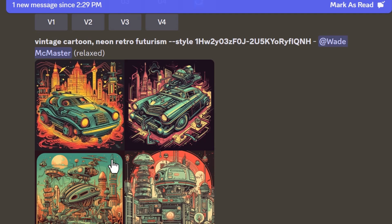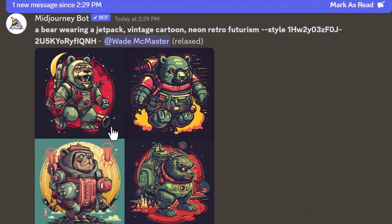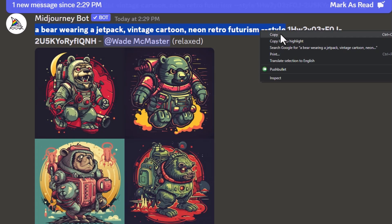It keeps that really detailed illustrative style. So you can basically go through, create a whole bunch of different styles just by clicking different images on and off, copy those style codes, try them out and see what you think. But there's still something else we can do.